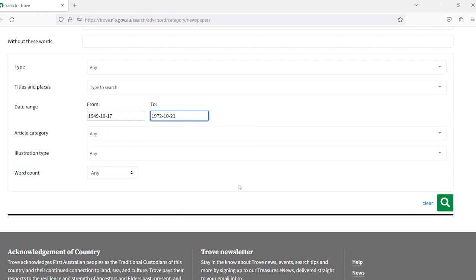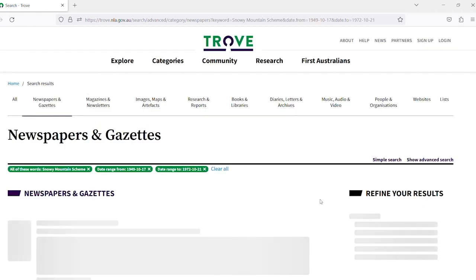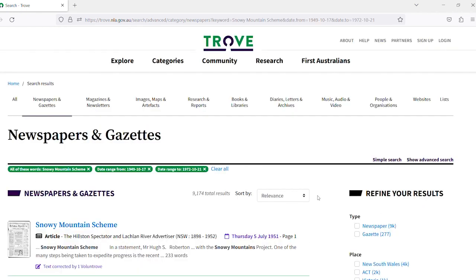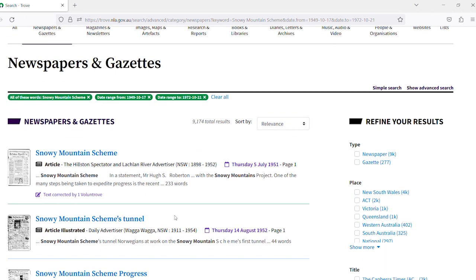Then click the green magnifying search button and there we go. We have found articles from our selected date range. You can see the green tags just here with your search terms.